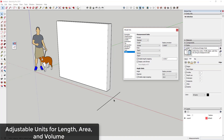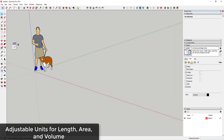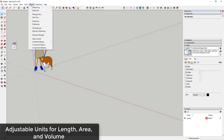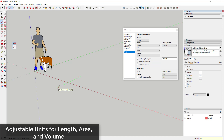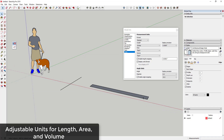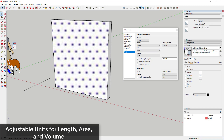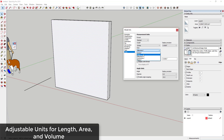In SketchUp 2019, if you go to Window > Model Info > Units, under the decimal setting you can now set your length to display in inches and your area in something different — like square feet. So you're not stuck with everything in the same unit. This gives you much more customizability over units inside SketchUp.